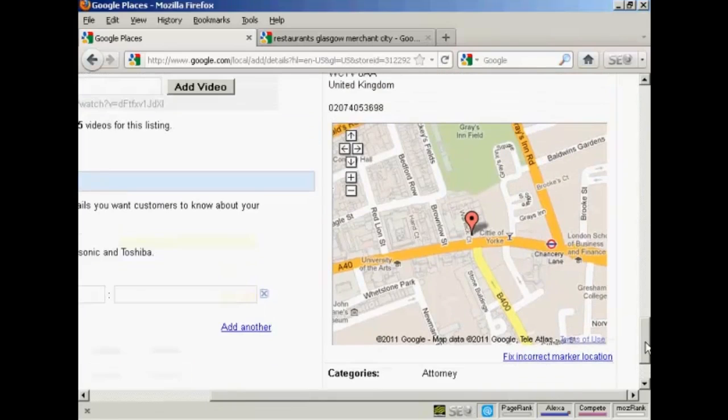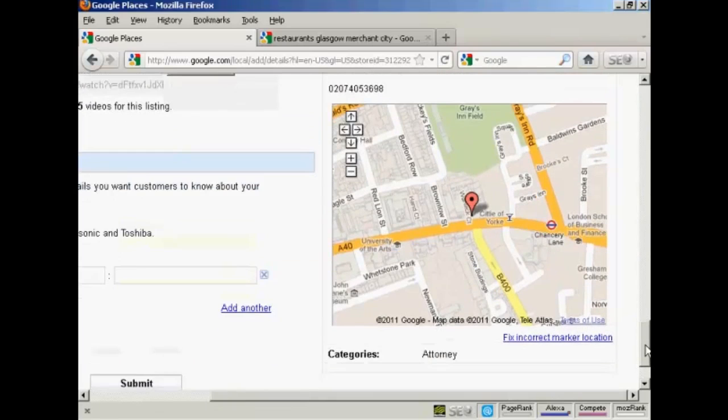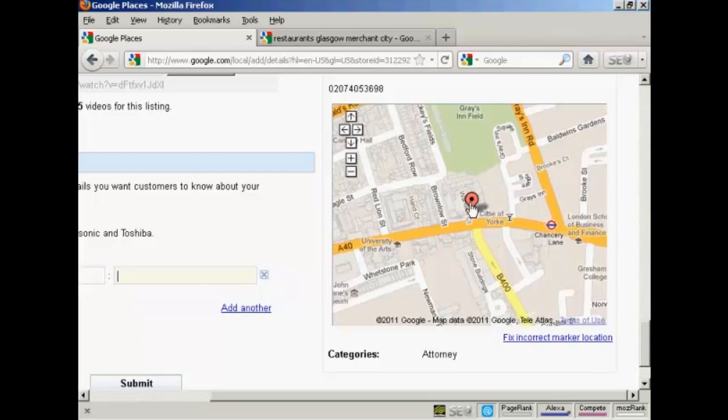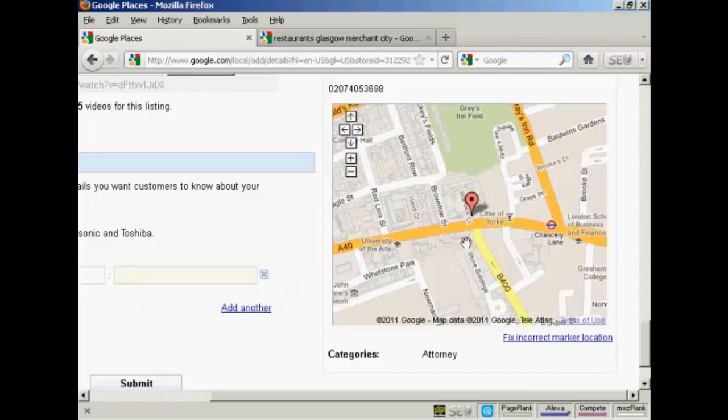I'll just scroll over a bit here and show you. You've got the map. And this particular map is spot on. The address that I've given is a real address for a building in London. The company is actually fictitious, but the building is real. And this marker is spot on. If it was not correct, I could click here on this link and then use the mouse to move the marker around until I found the right location for it.